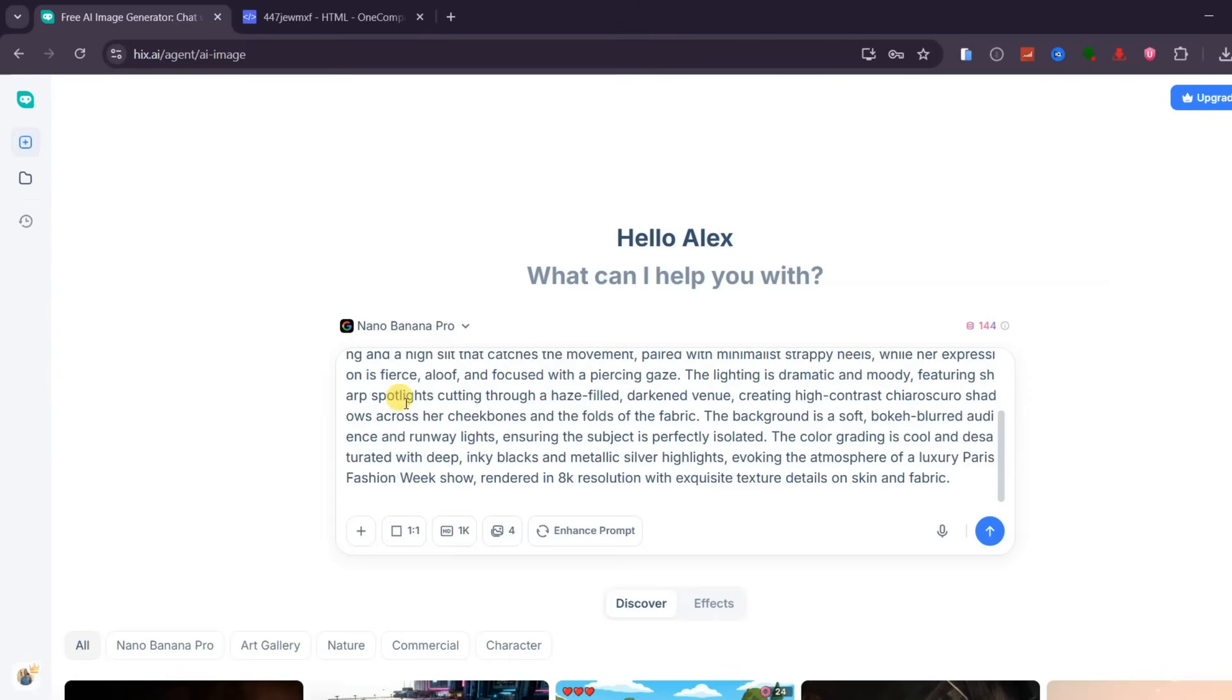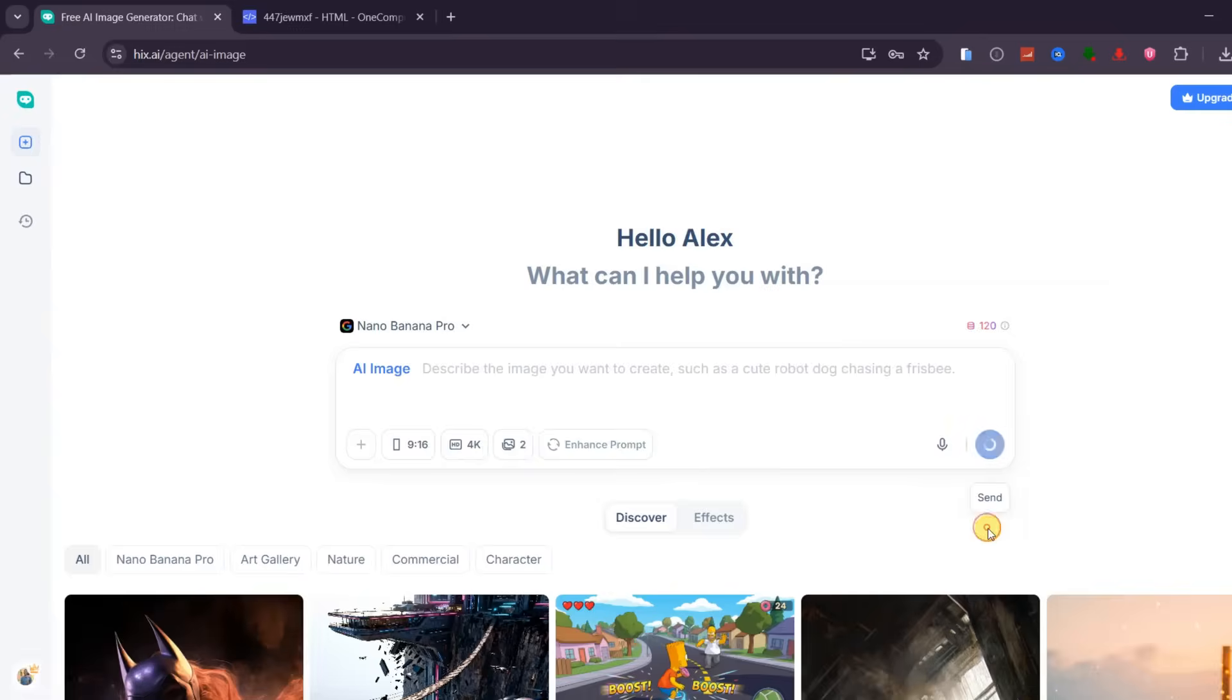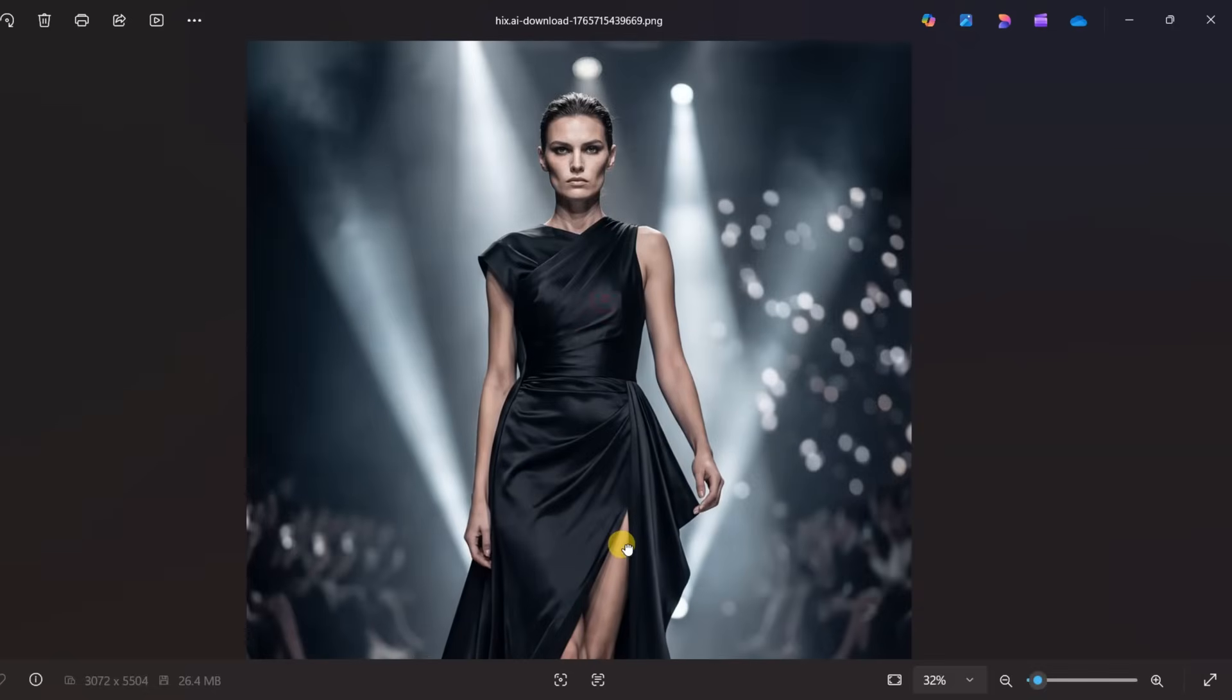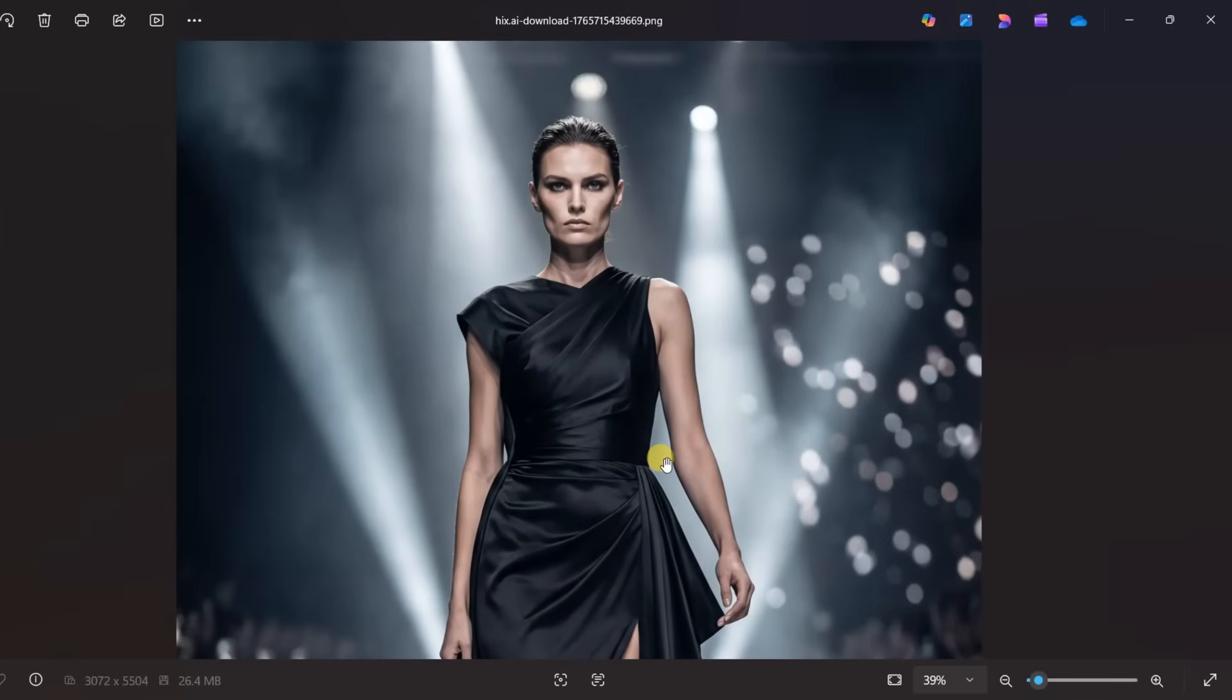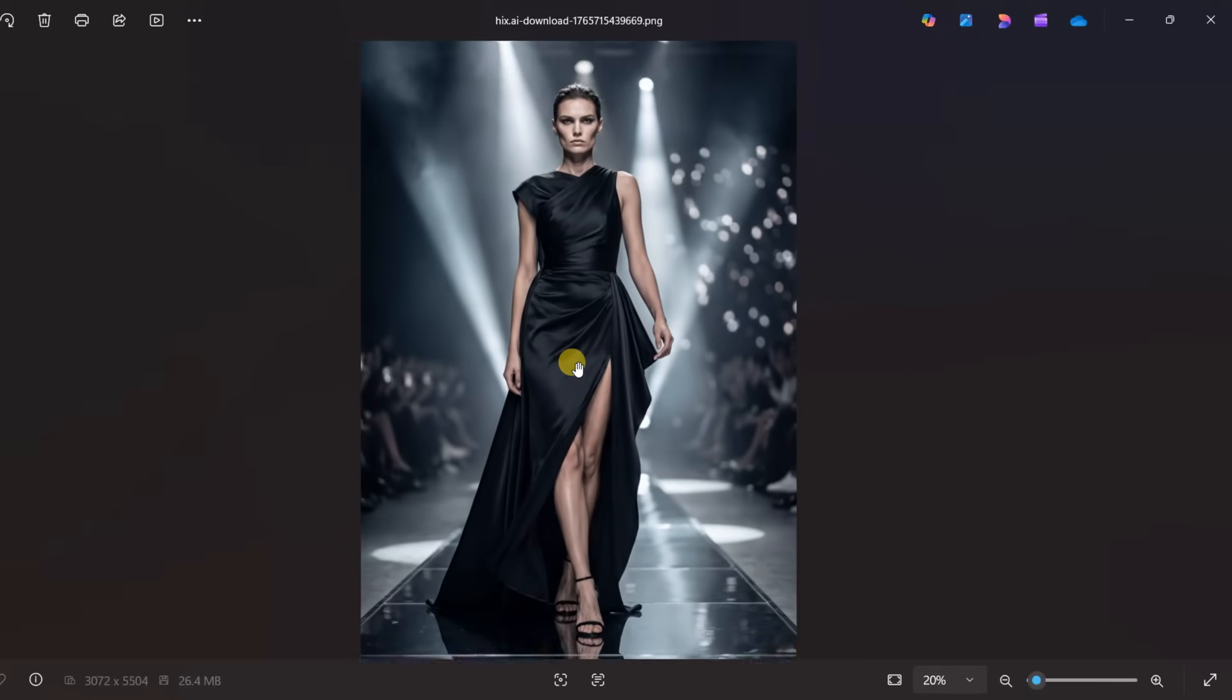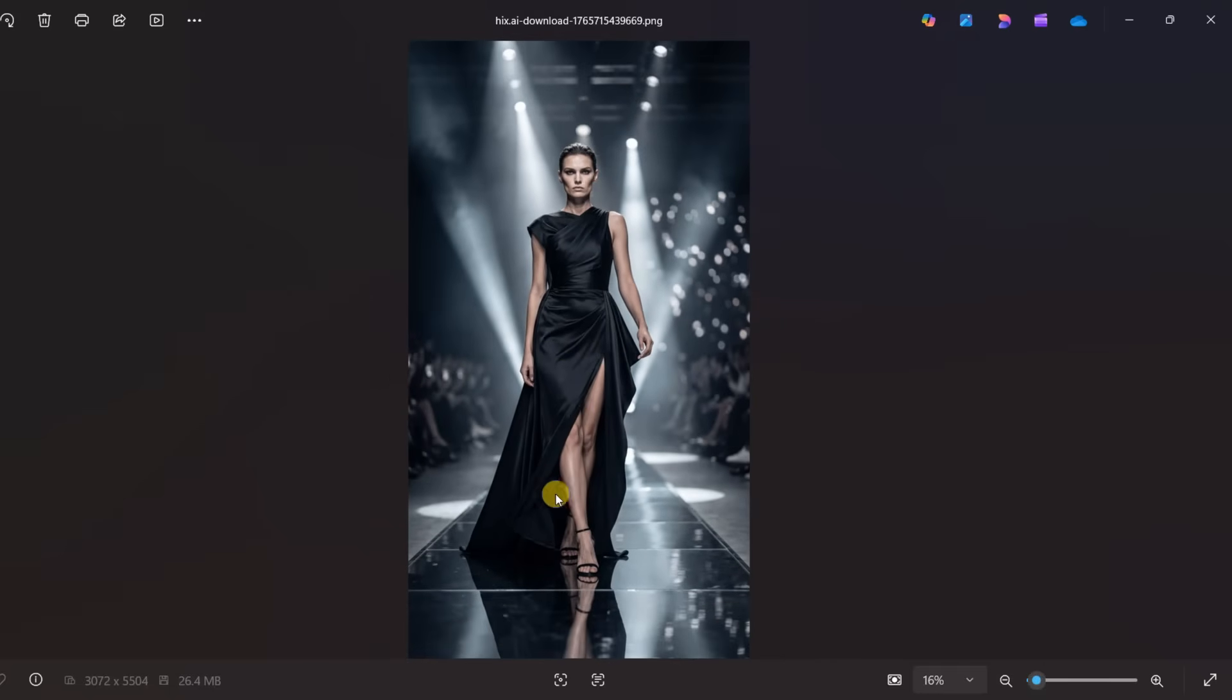After pasting the prompt, I can choose the aspect ratio, set the resolution up to 4K, and decide how many images I want to generate. I will select 2 and hit generate. Both results look impressive right away. Let me save this one to have a closer look. The realism stands out immediately. The skin texture, walking posture, clothing details, stage lighting, audience depth, and reflections on the ground all work together to make the image feel alive and cinematic.